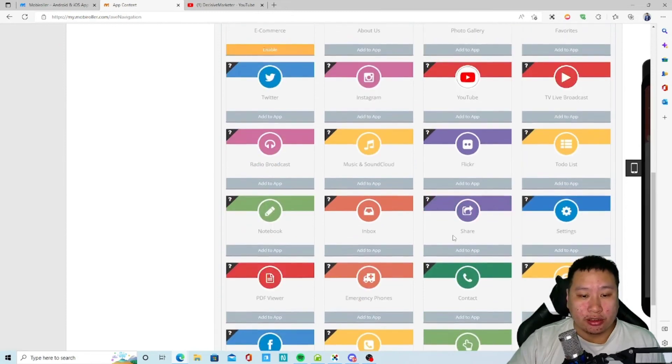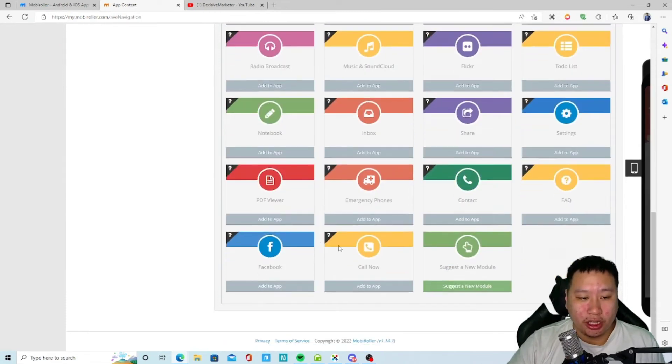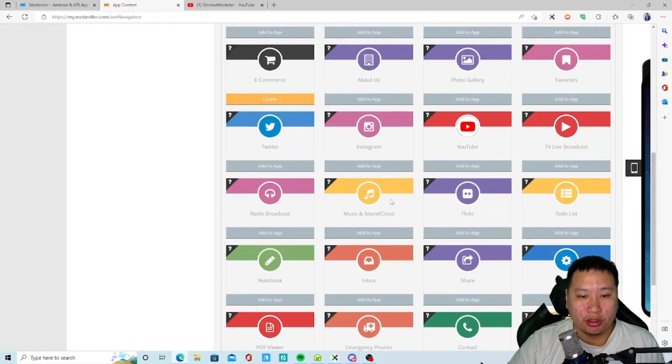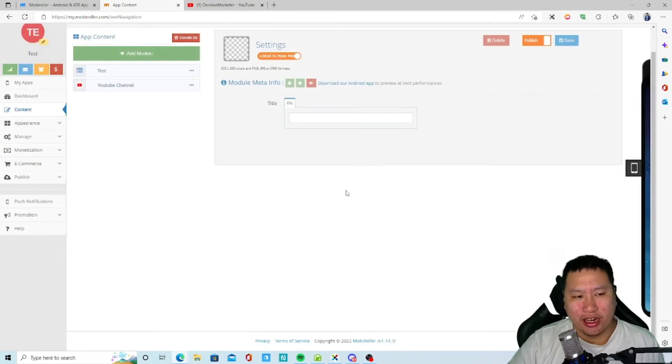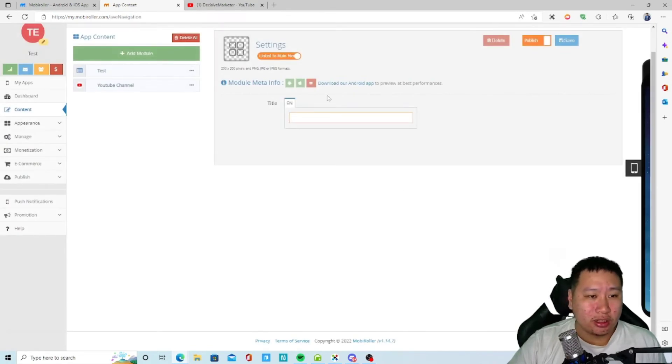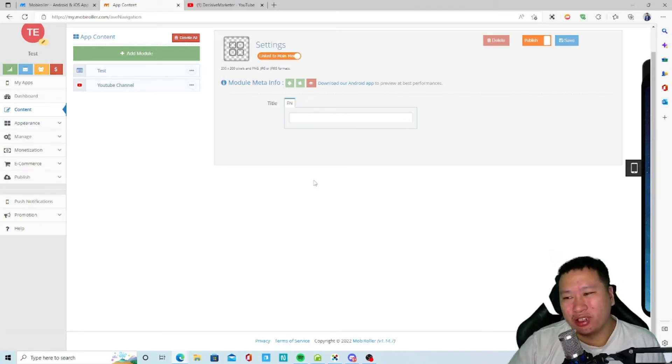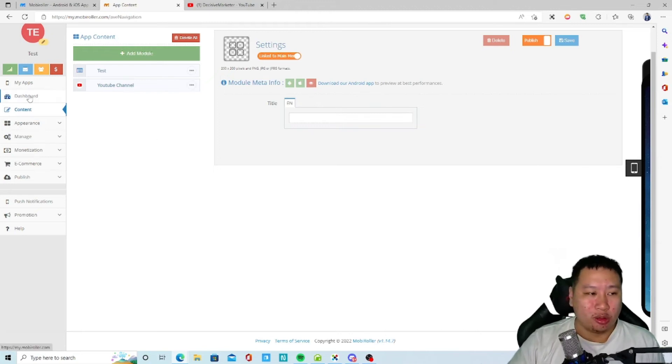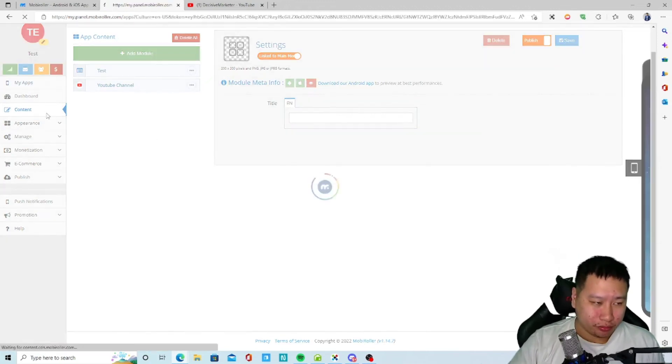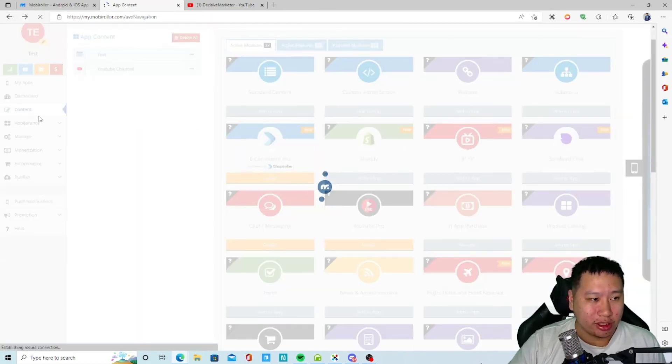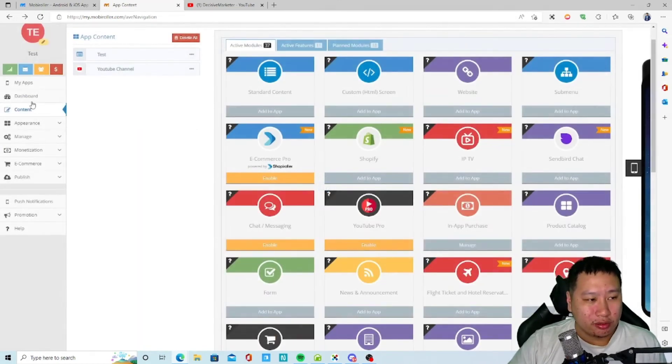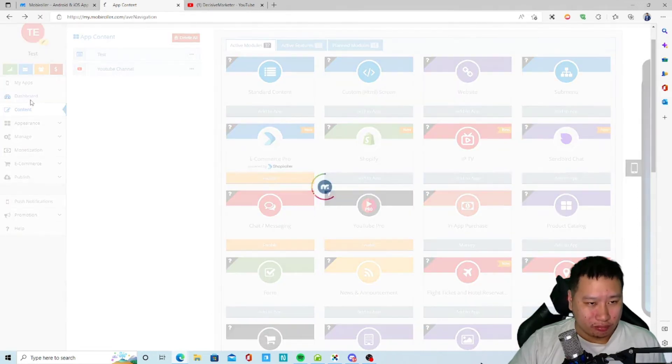What else? FAQ, contact, PDF viewer, Flickr and all that stuff. Let's check out what is settings. So I guess this is just like the settings page which probably gives notification settings and stuff like that on the mobile app.